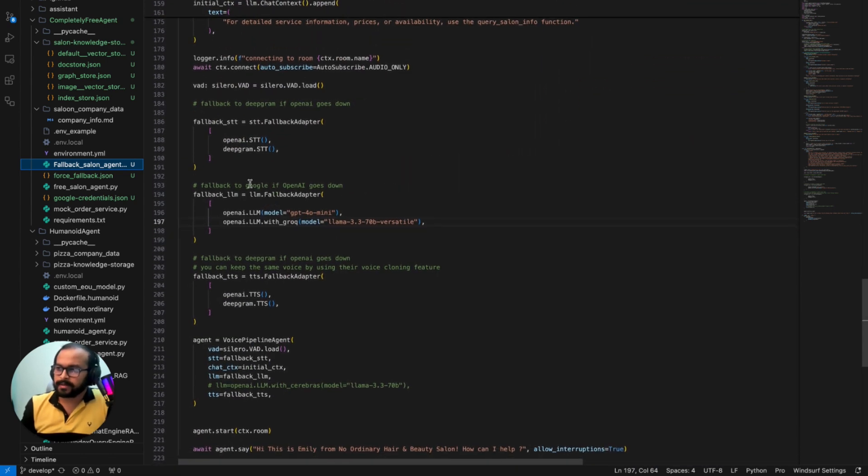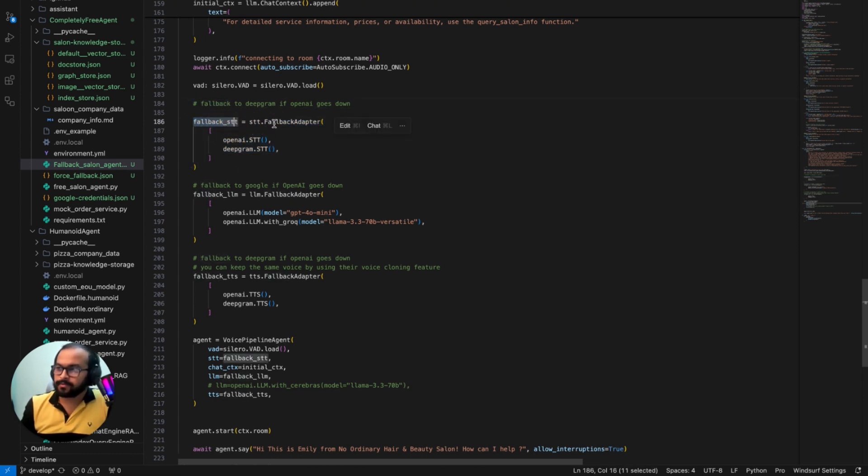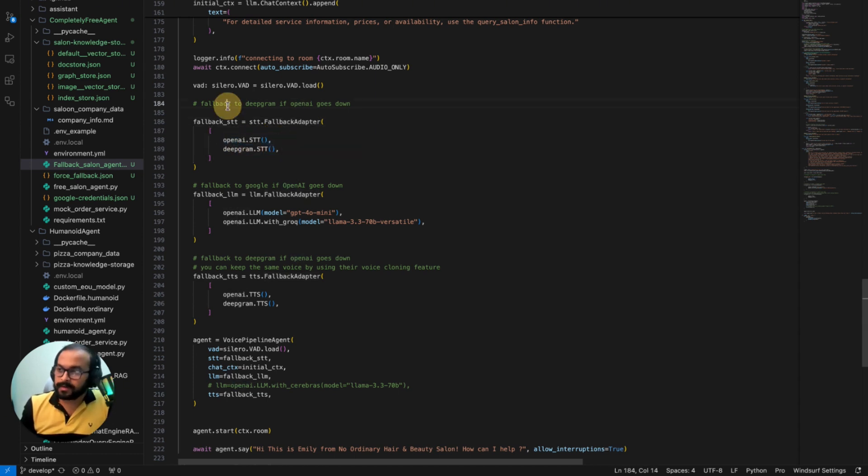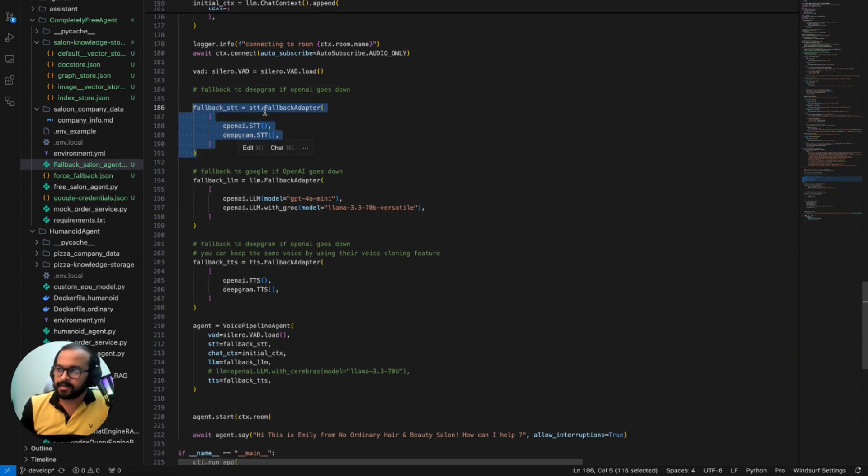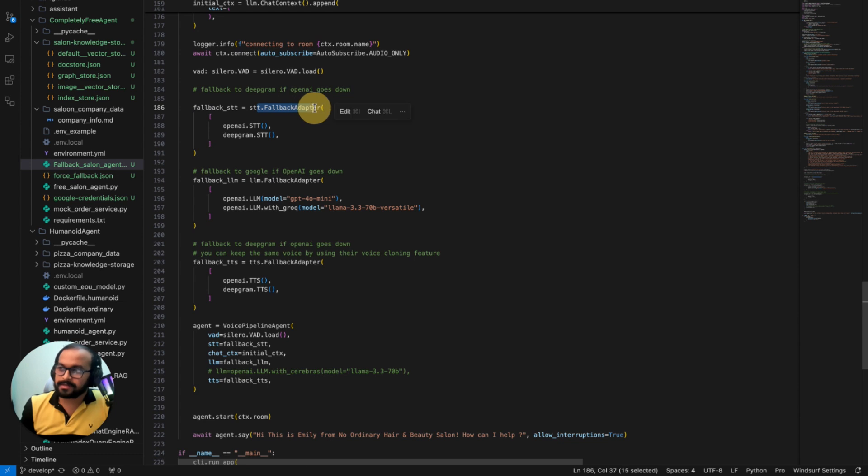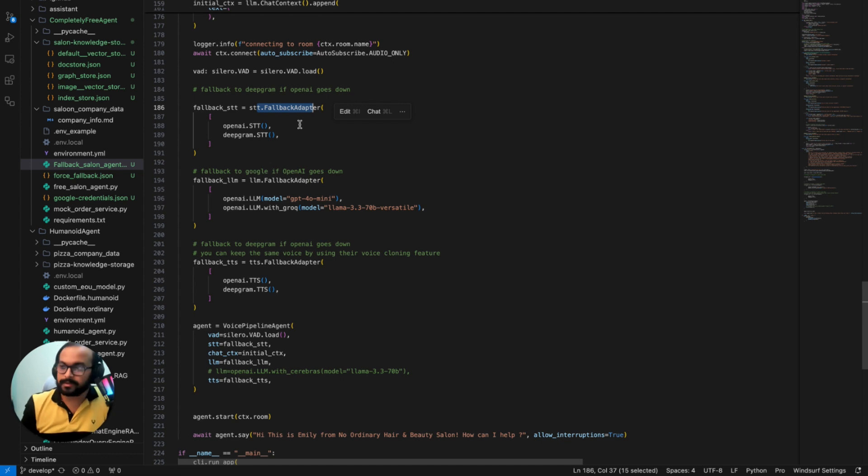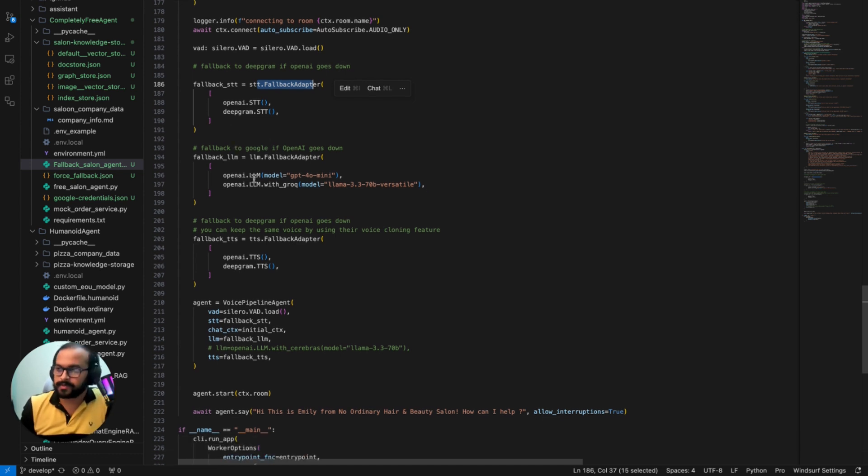It's very simple as I said, so I'm just going to show you quickly. So what I have done is basically I created these three variables. So this is like fallback STT. What will happen is it will initially connect with OpenAI as a speech-to-text, but if OpenAI fails then it should fall back to DeepGram. It's very simple, right? It's just kind of an array implementation with the fallback adapter. This is the fallback adapter that LiveKit provides out of the box.